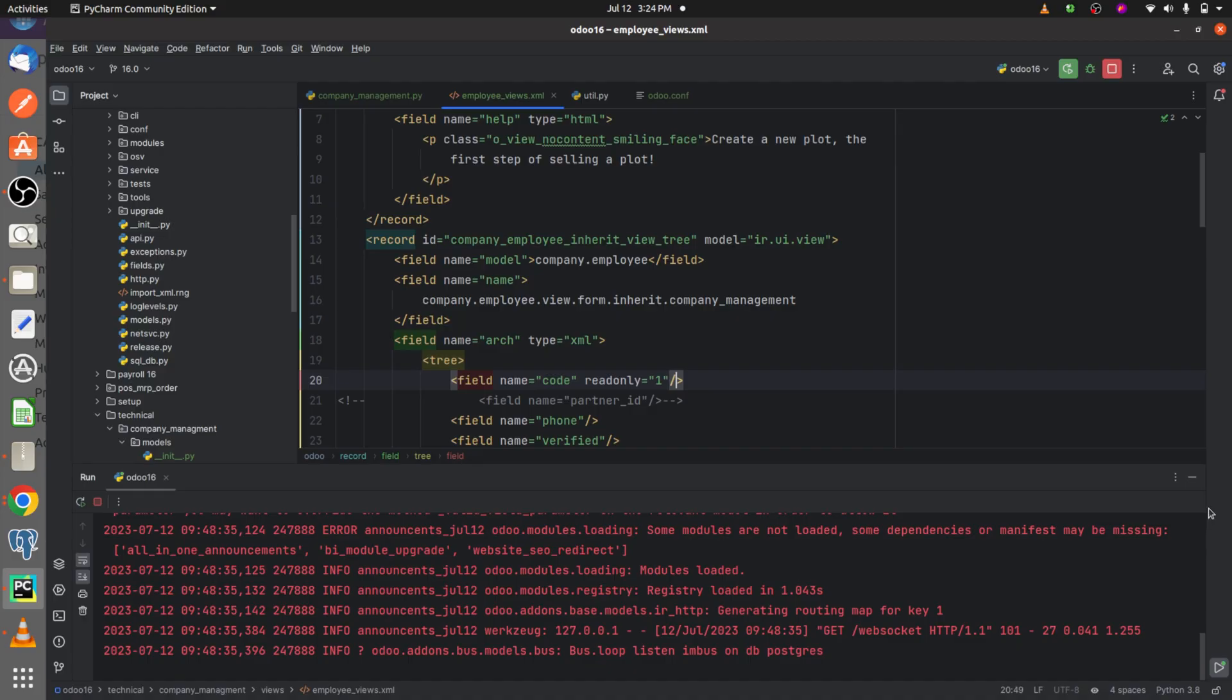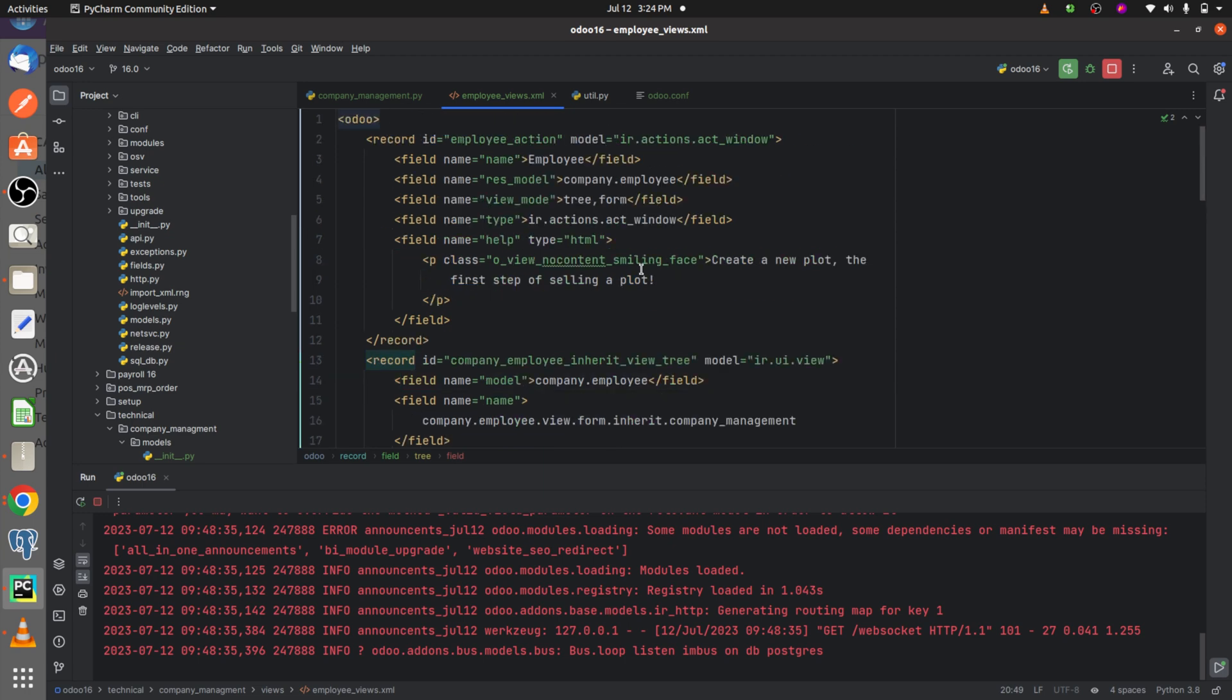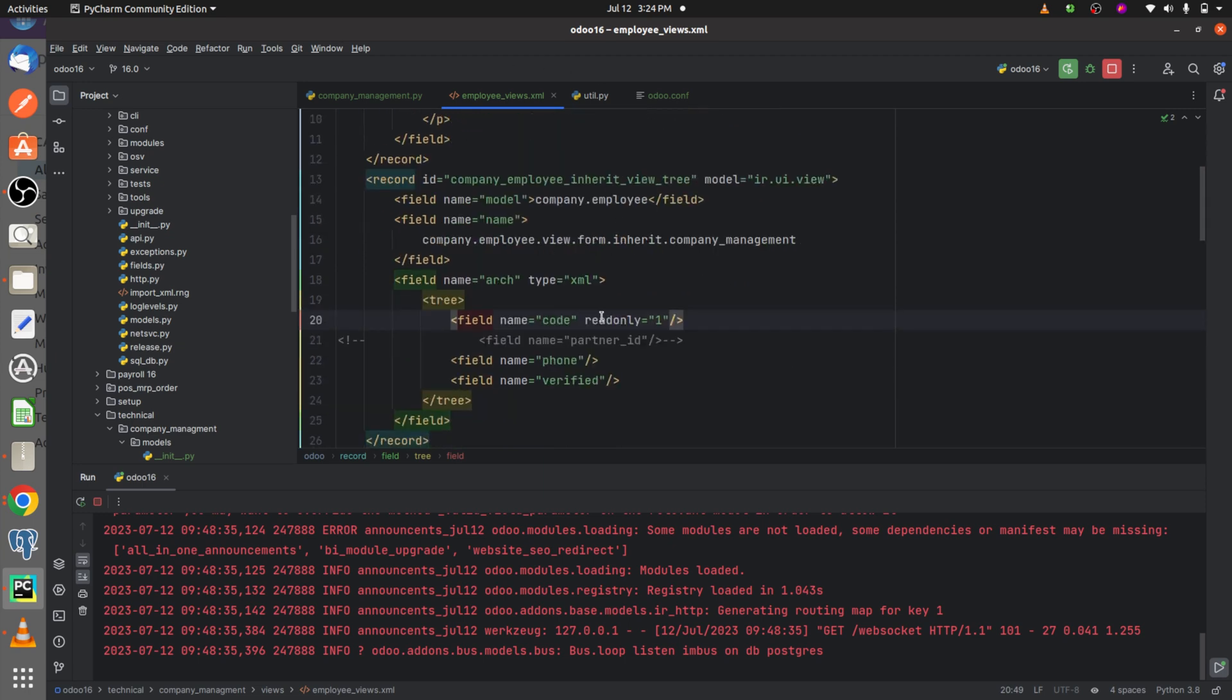Here is my view that I've created - the custom view for my custom module company management. Let me show you how you get the XML syntax error. I'll just make an error here and run the code.